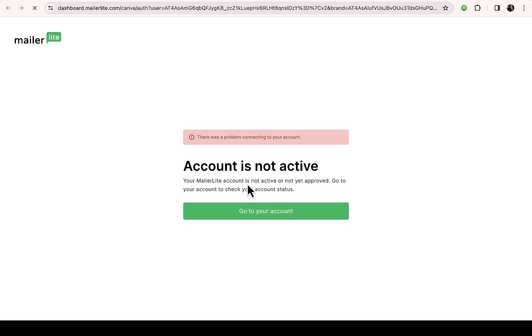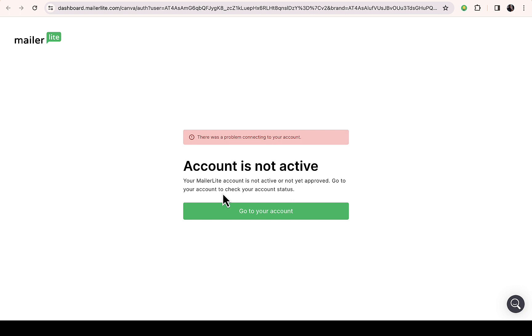Then it takes you straight to MailerLite. You can see there was a problem connecting your account. Account is not active - email account is not active or not yet approved, go to your account to check your account status. The account is actually approved, I don't know what's going on with them.